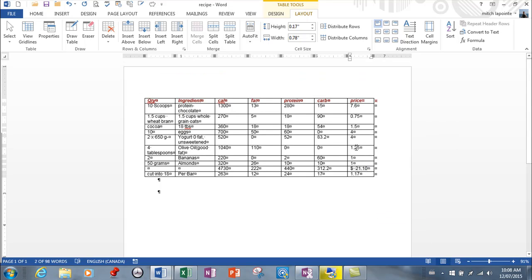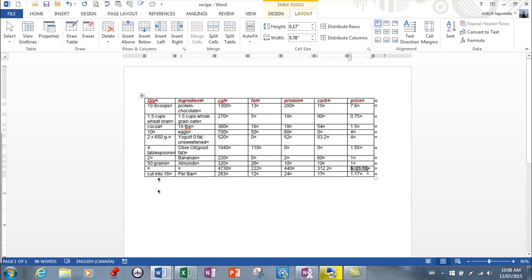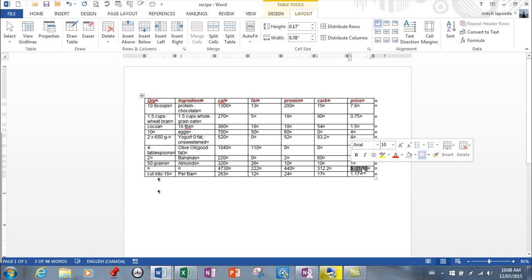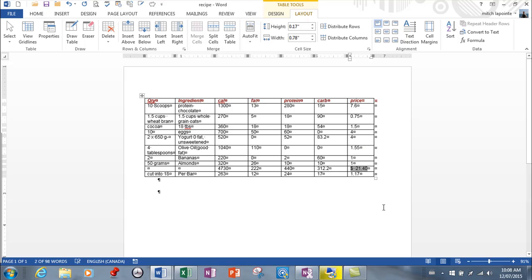If you change a number—the price of this, let's say the price of this changes to 155—you'll notice that unlike in Excel, that did not update. So what you'd have to do is you'd have to select this now and right-click and update the field, and now it's been updated.